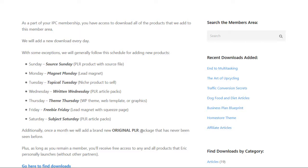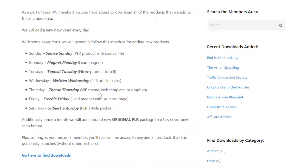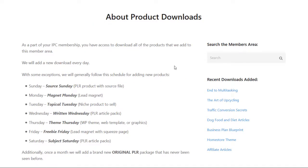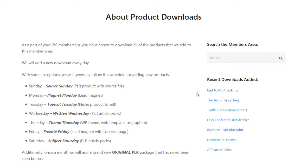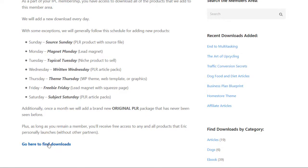Additionally, once a month they add a brand new original PLR package that's never been seen before, so it essentially includes a built-in PLR membership with your Interprofit Circle membership. This is a huge value because there are simply so many downloads available. The products cover many different topics — some within internet marketing and making money online, and some totally outside that niche, such as general business titles like 'End to Multitasking,' 'Traffic Conversion Secrets,' and 'Business Plan Blueprint,' as well as niche topics like 'The Art of Upcycling' or dog food and diet articles.